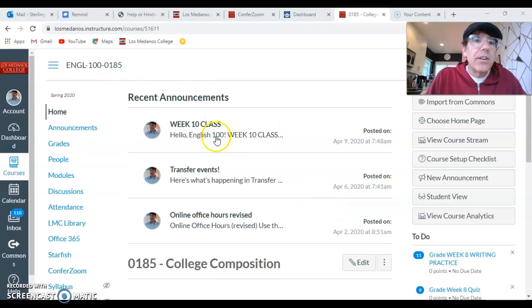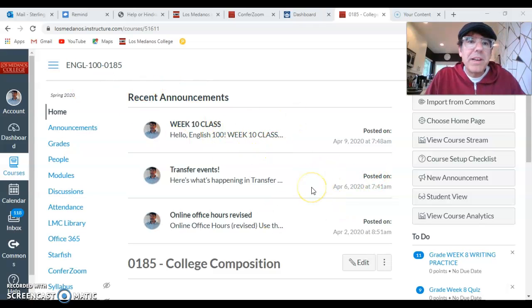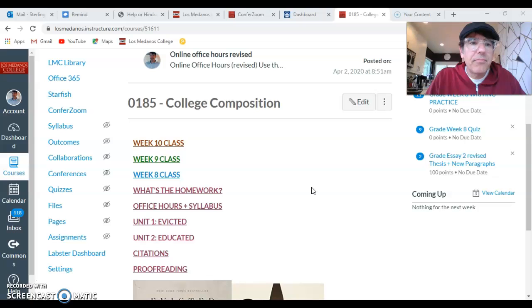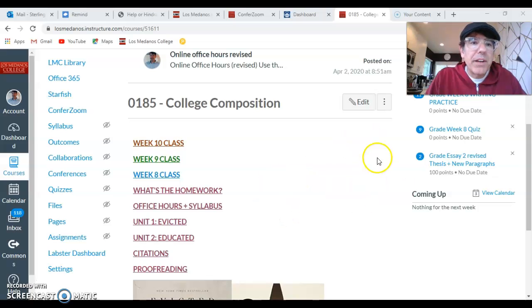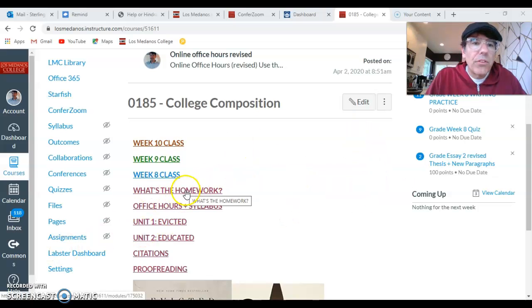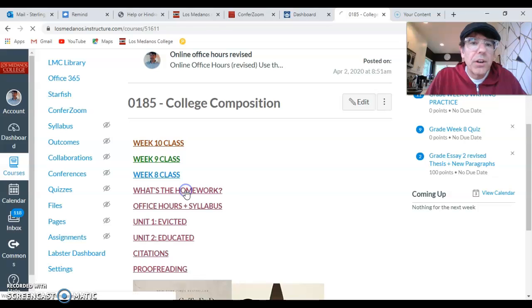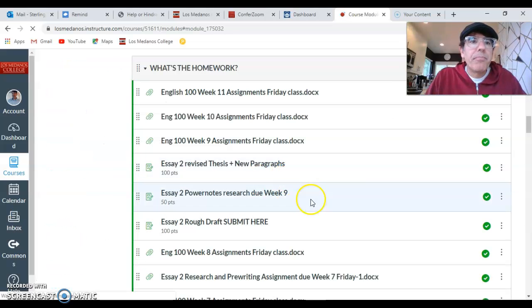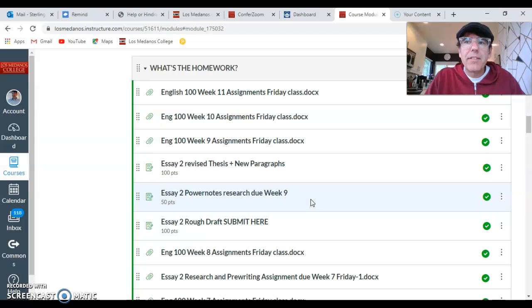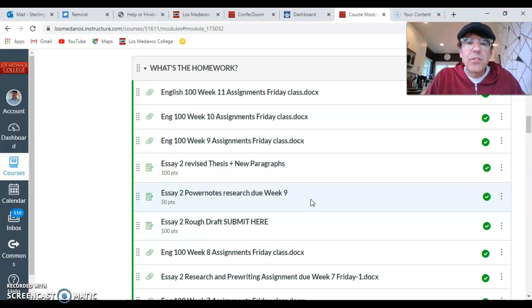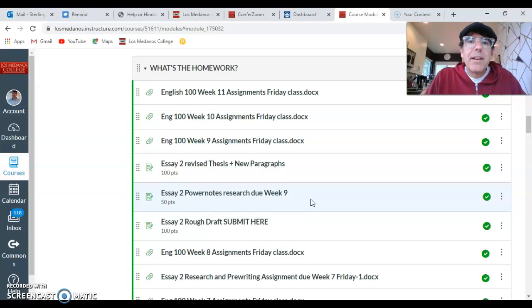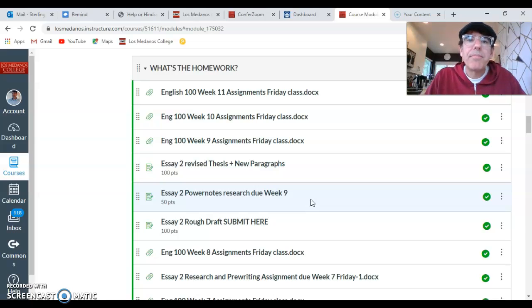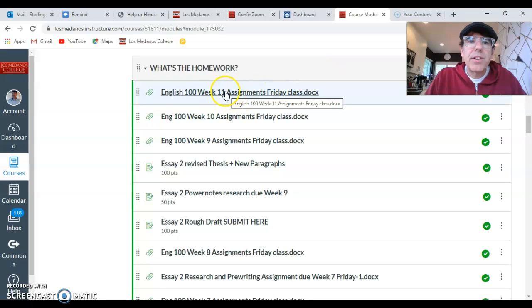So here you can see on the screen our Canvas page. And let's start by going to the What's the homework module. So this is your spot for getting the homework, same as all semester. And you always want to do the homework before you do the class stuff. So here's the week 11 assignments right here.